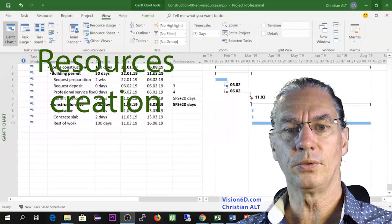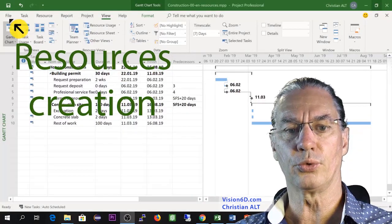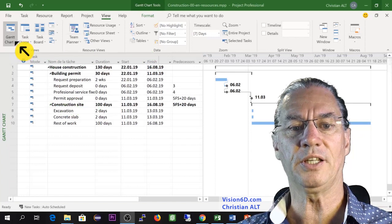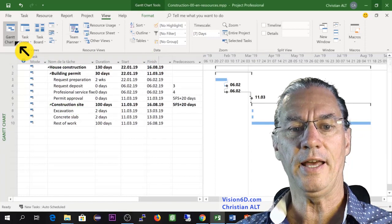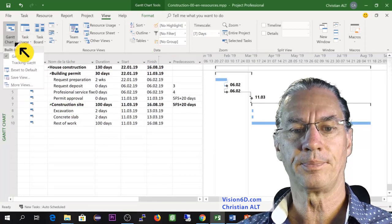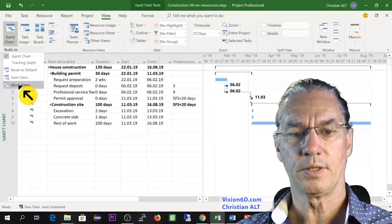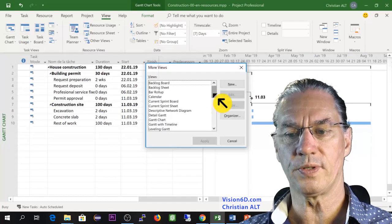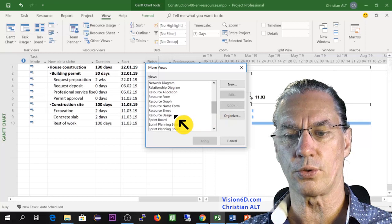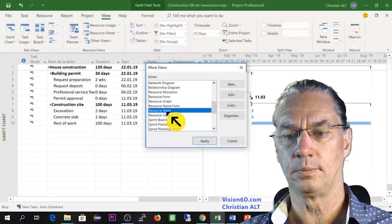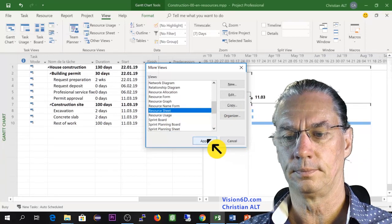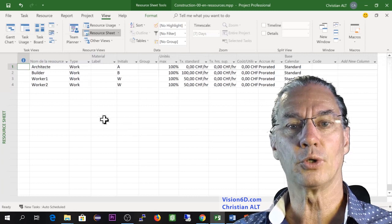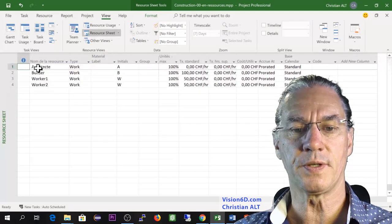Now we are going to work with our resources. For this I come here and I will select another diagram. You see here more views and I will go and search for the resource sheet. I have already prepared different resources.